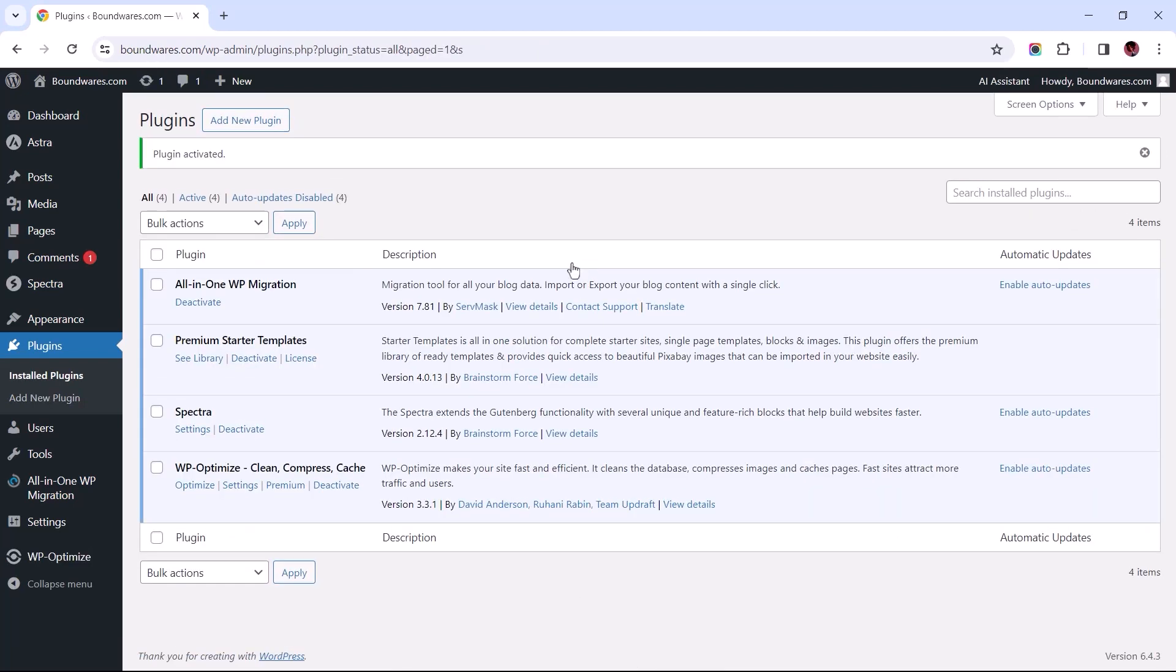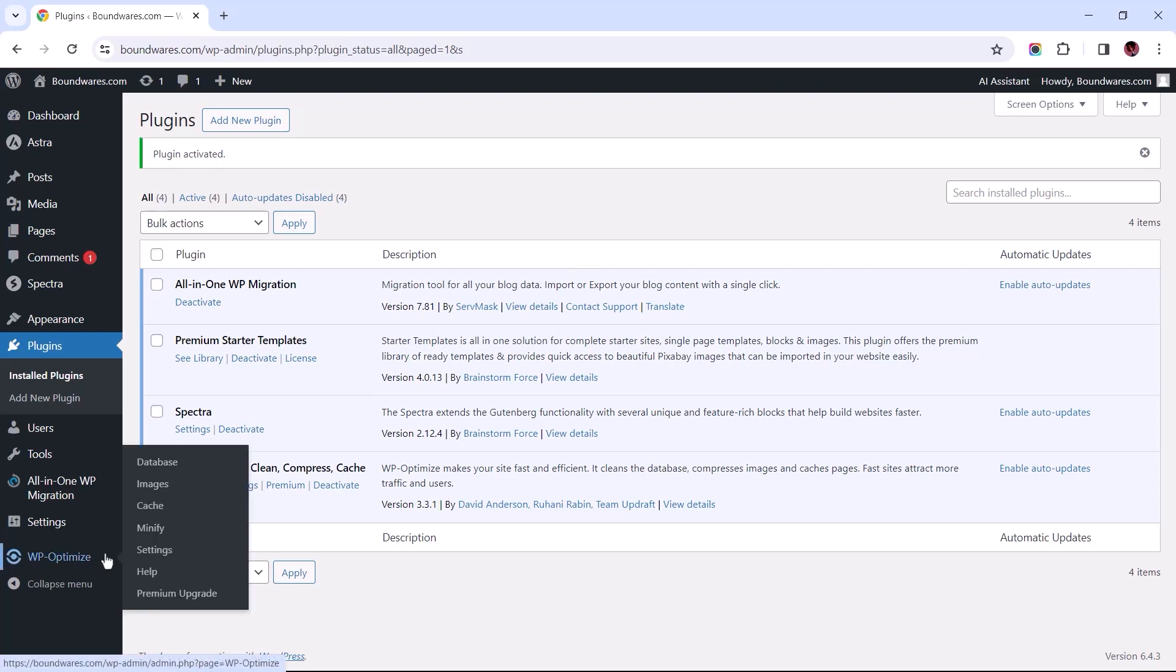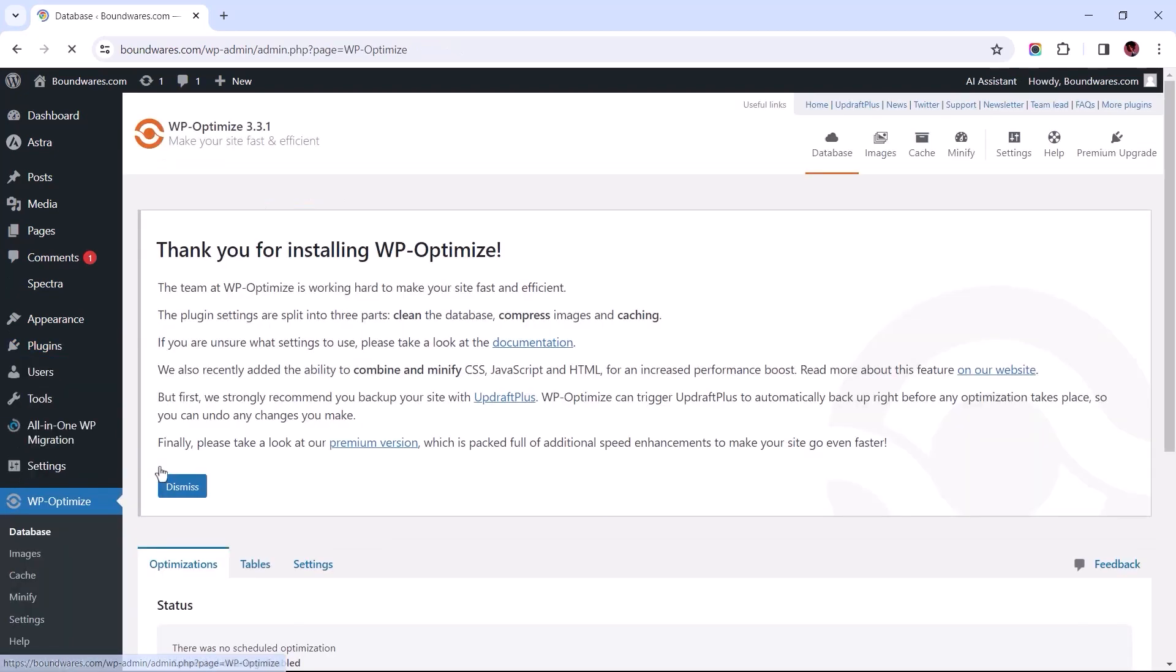Upon activation, navigate to the Plugins menu within the Admin Dashboard and select Database.